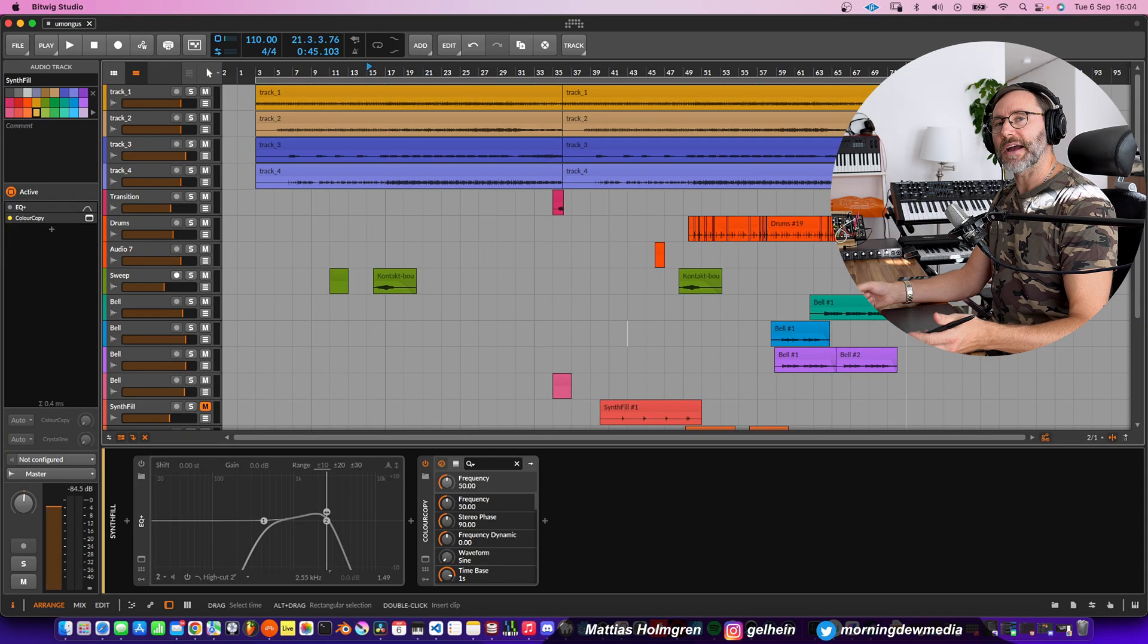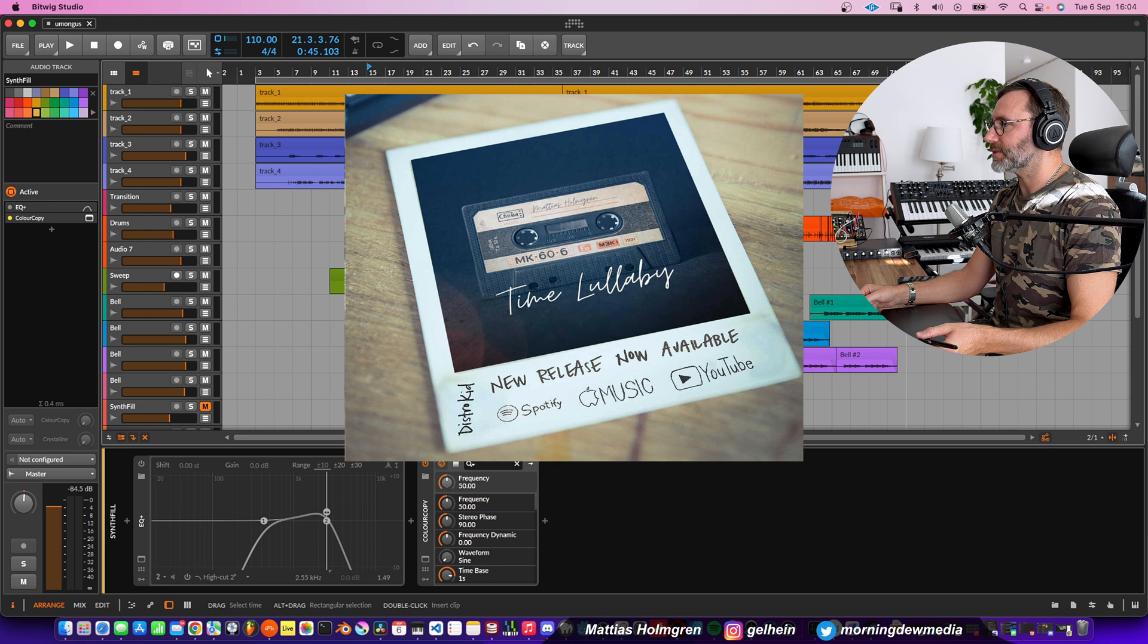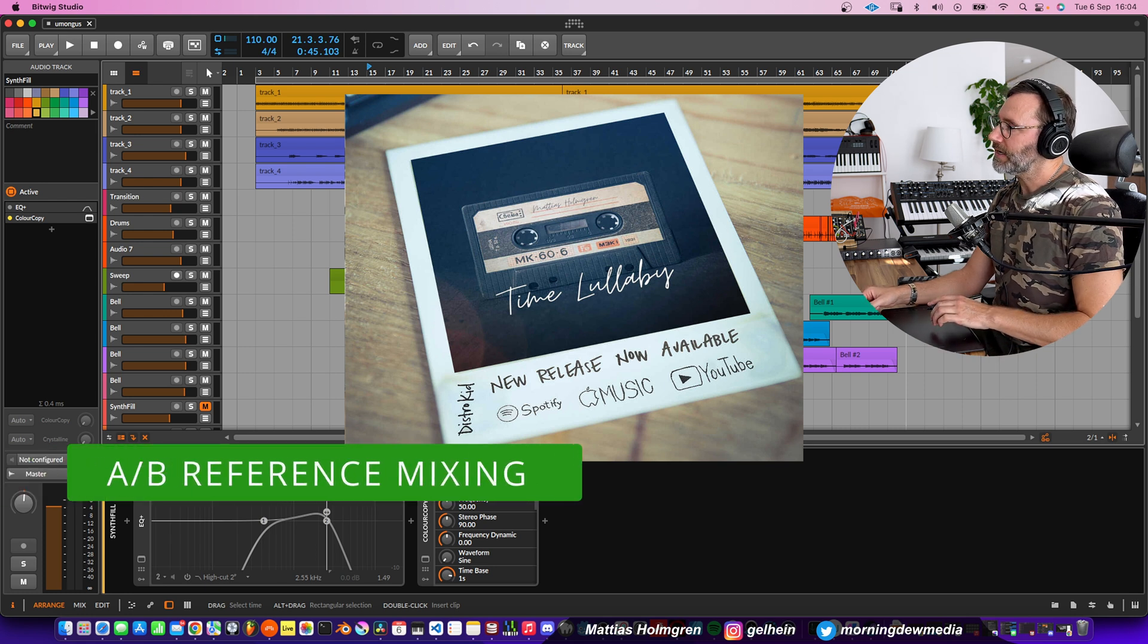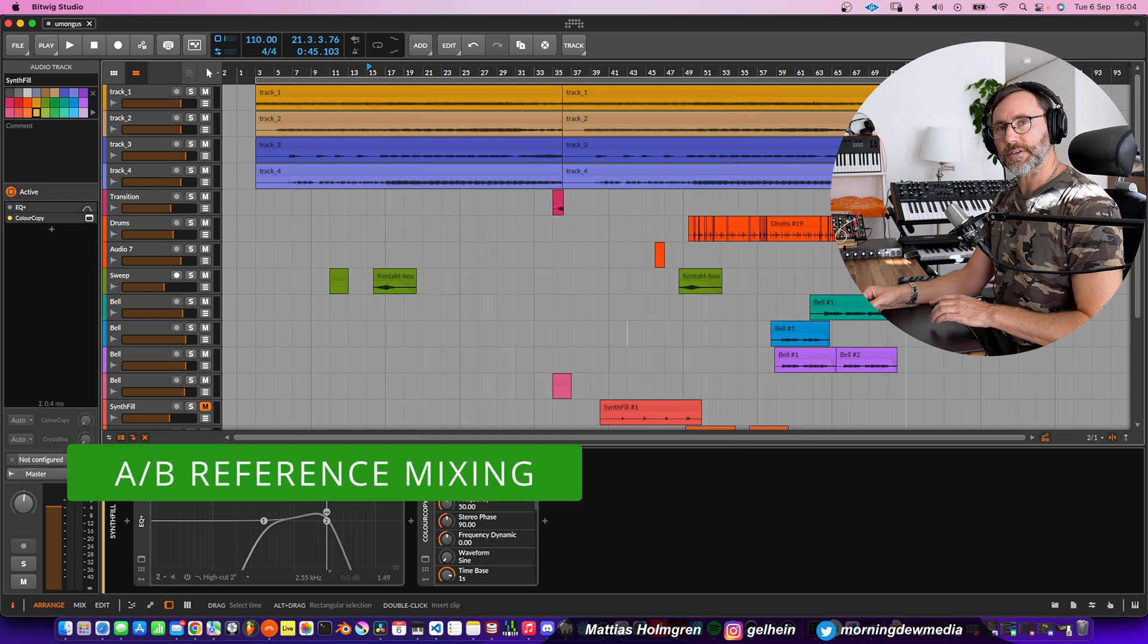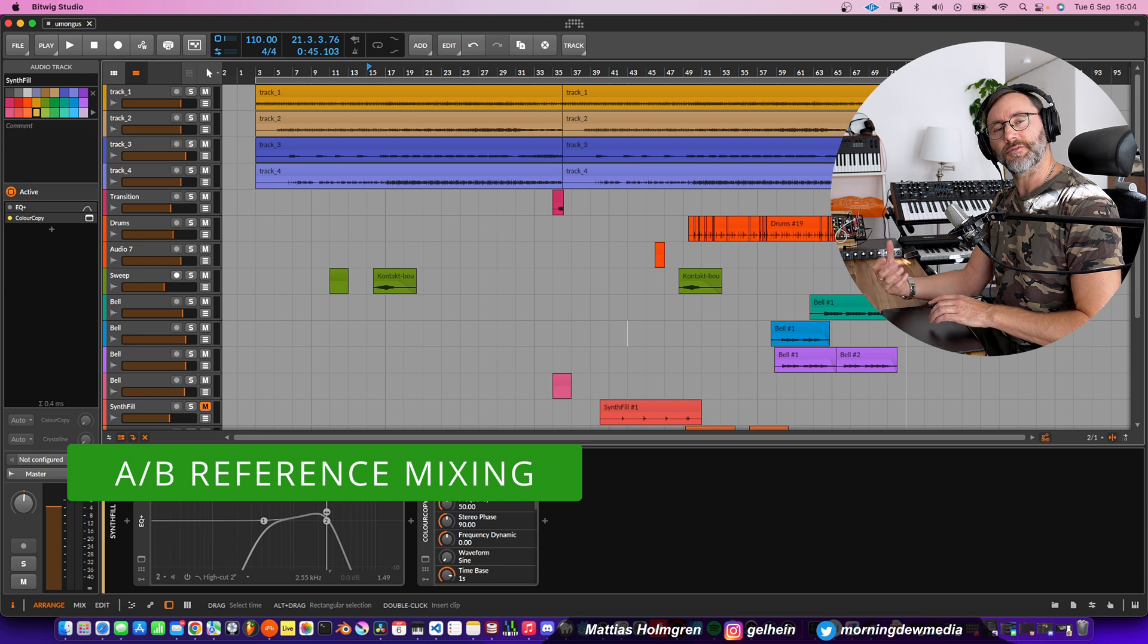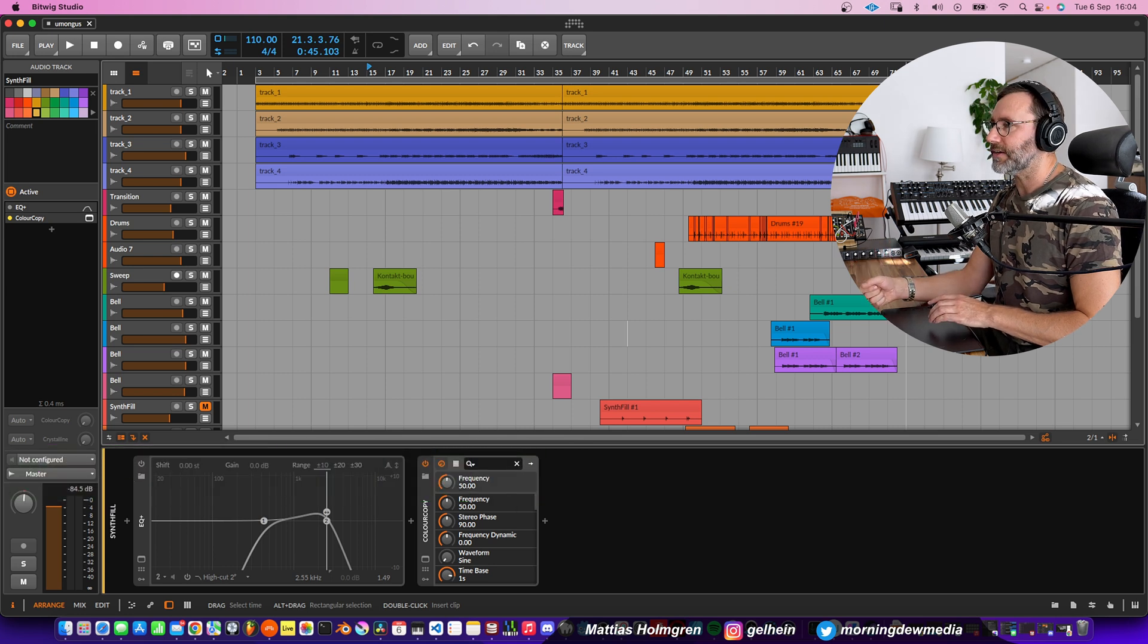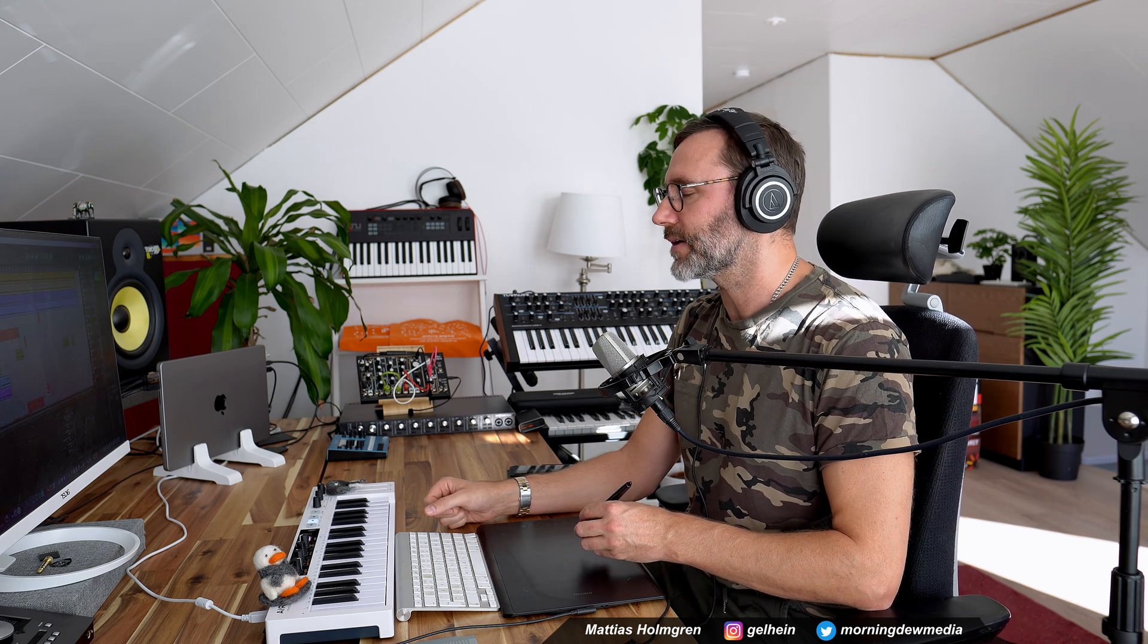Okay, so here we have a Bitwig project from my album Time Lullaby. It's a track called Among Us. When we're talking about A-B reference listening or reference mixing, you often have an A-mix and a B-mix. The A-mix will be your song project, in this case it's my track called Among Us, and the B-mix will be your reference track.